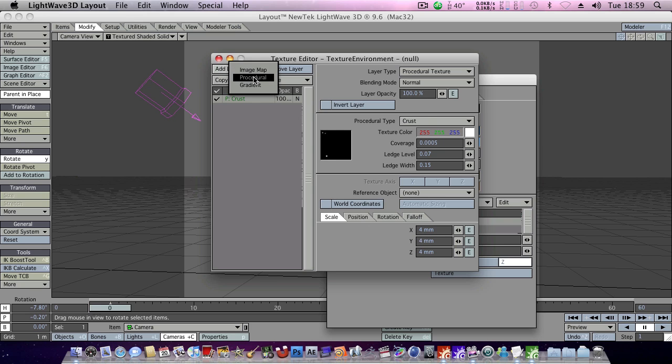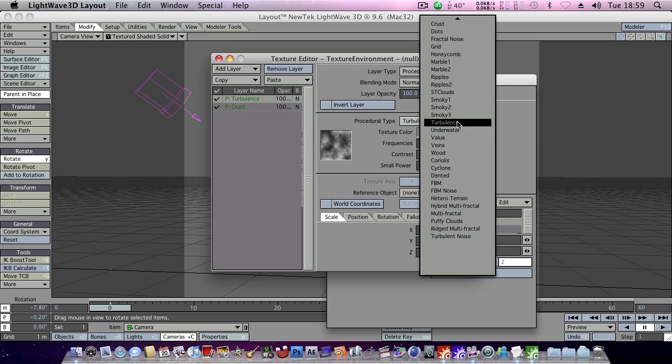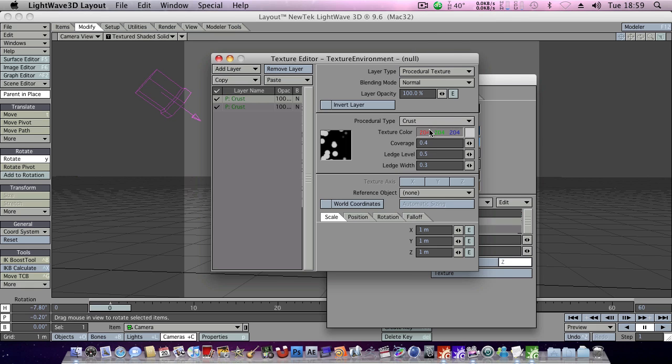We'll add another layer, procedural. And we'll change the type to crust once more. And for this one we'll use coverage 0.009. Ledge level, 0.5,